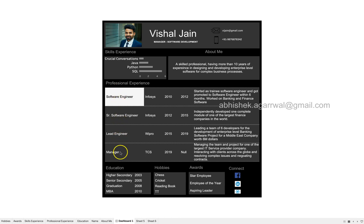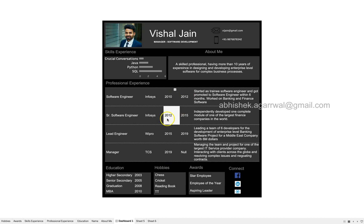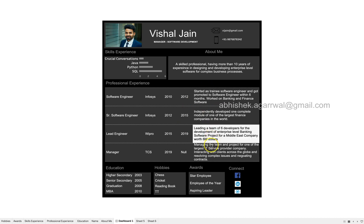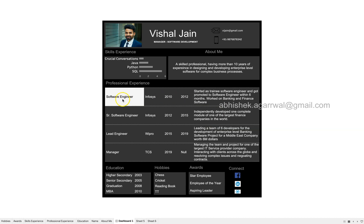The table contains the designation, where you have worked, and the duration — from 2010 to 2012, 2012 to 2015, 2015 to 2019, 2019 to ongoing. Along with this, there is a short summary of the work or your profile during those companies and the title that you held. This gives very quick information about your profile in various companies and the designations you have held.